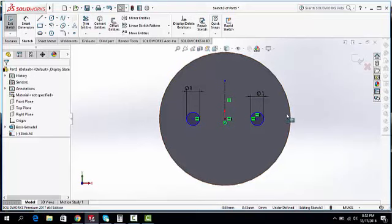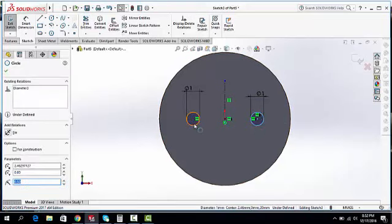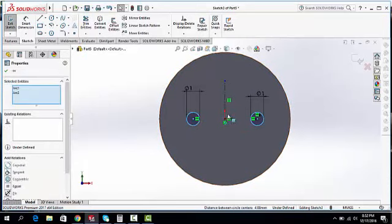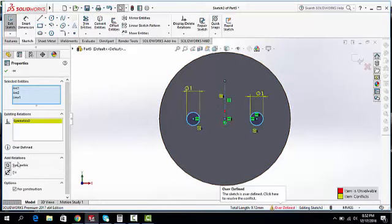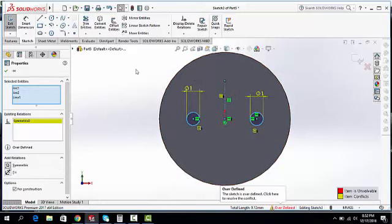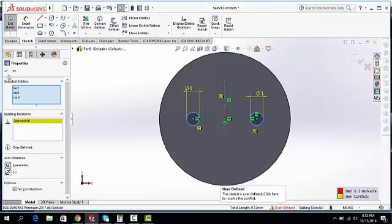Make these two circles symmetrical along the center line.